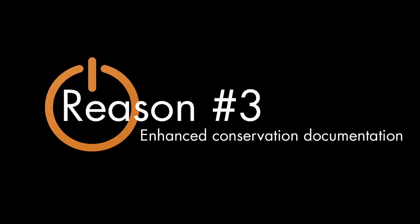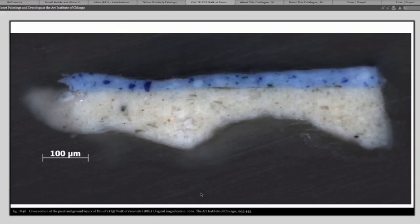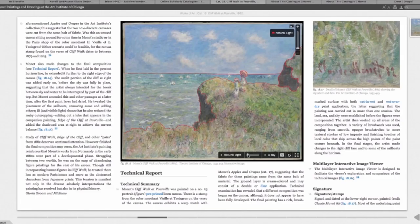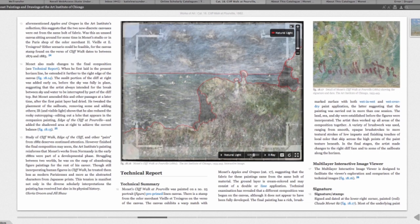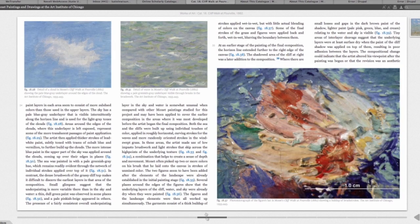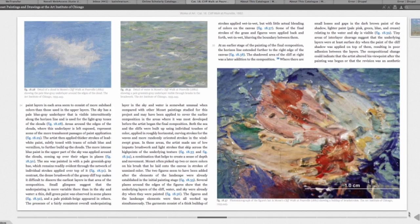Reason number three, enhanced conservation documentation. Museum collection catalogs typically include conservation documentation. These are materials that explain how a work of art was made, guide its ongoing preservation, and record efforts to safeguard it for posterity. But often conservators know much more than they can include in a printed catalog.